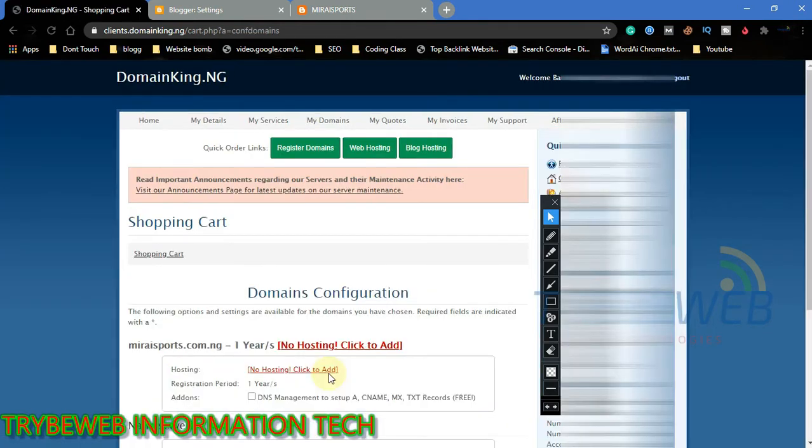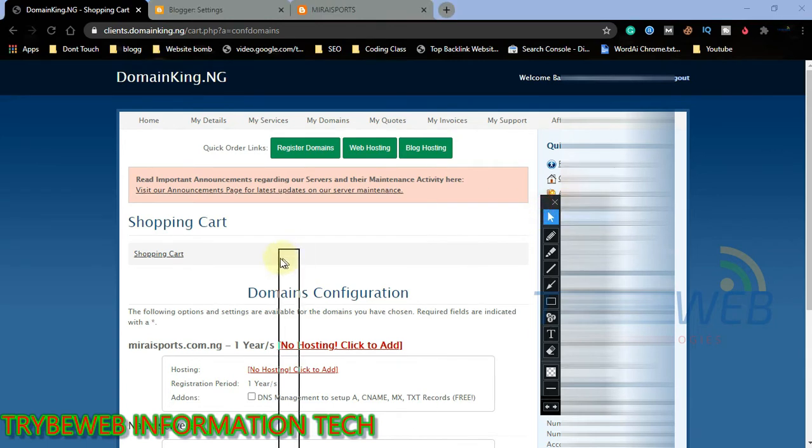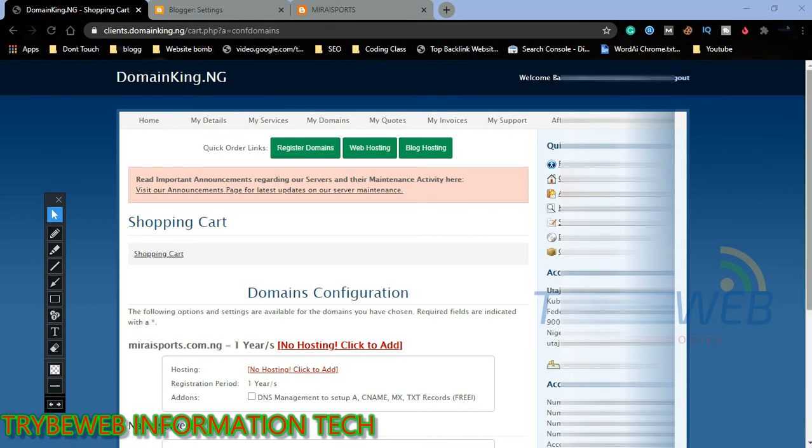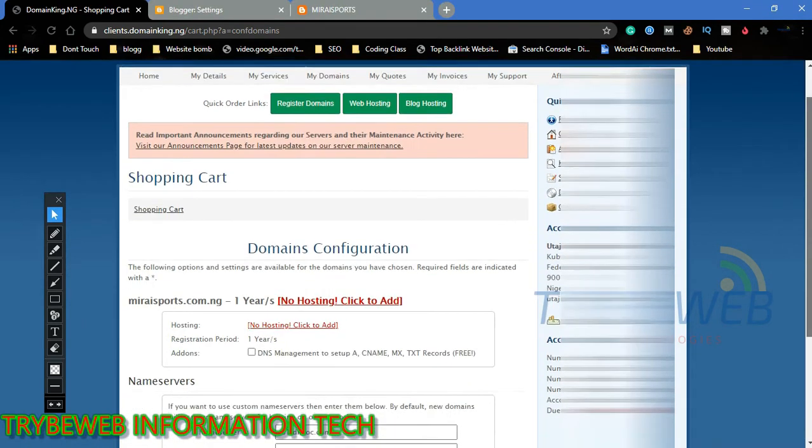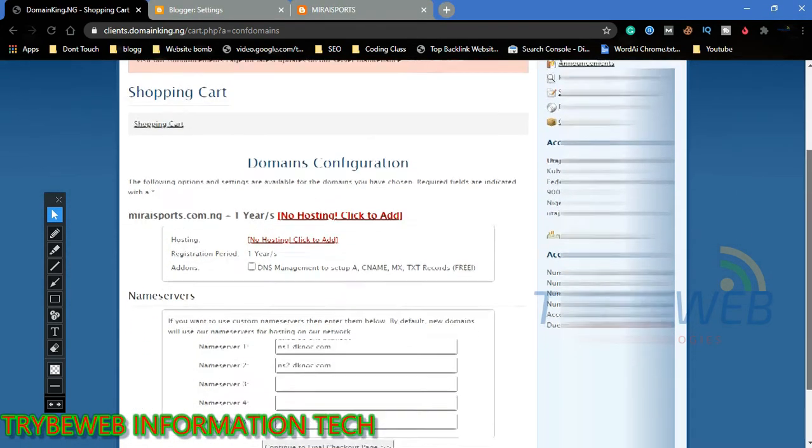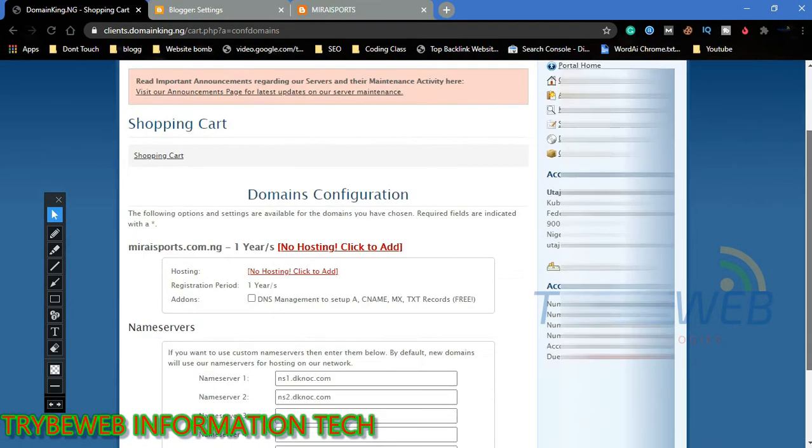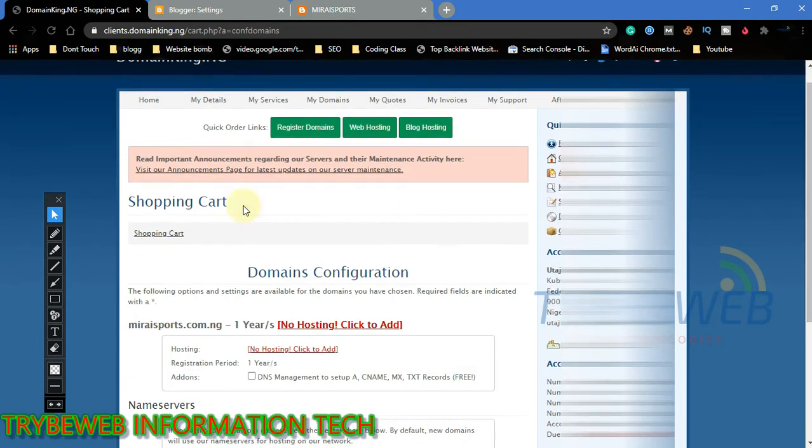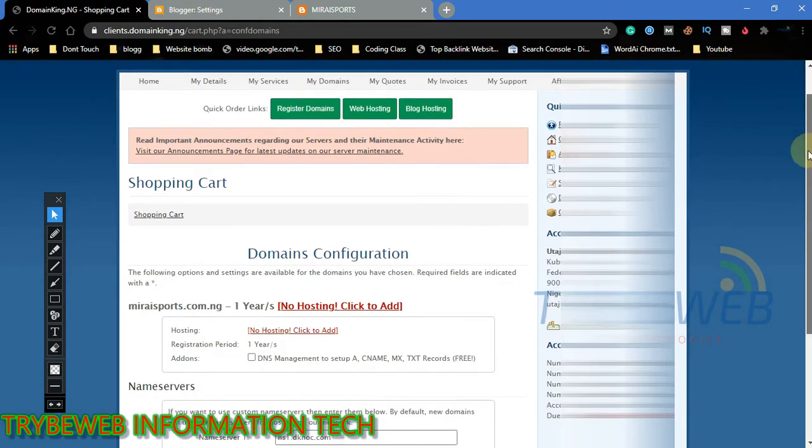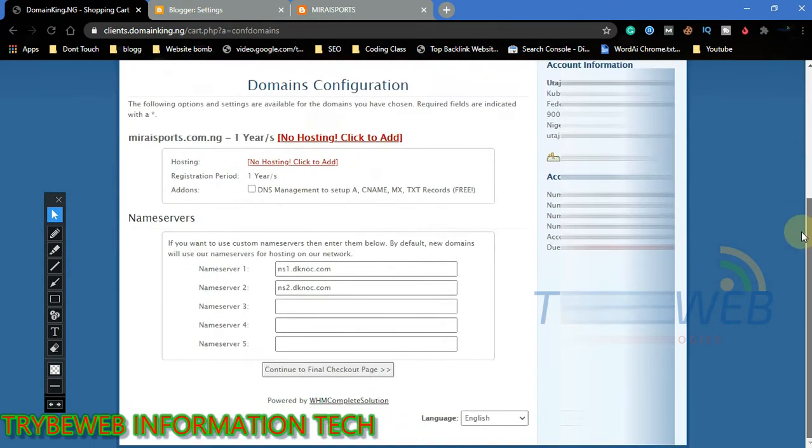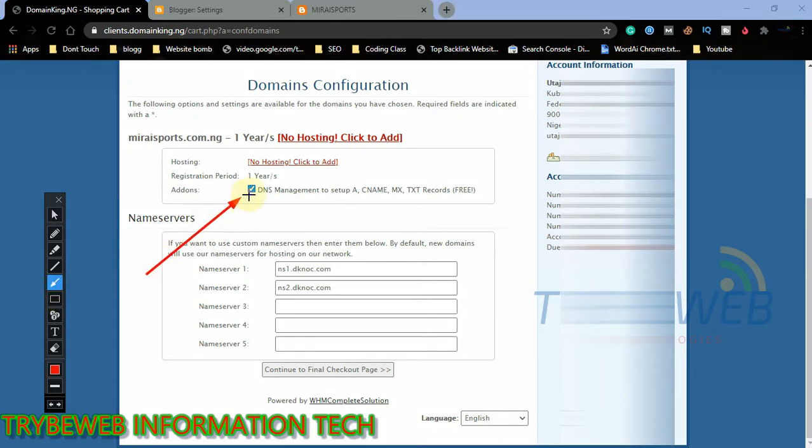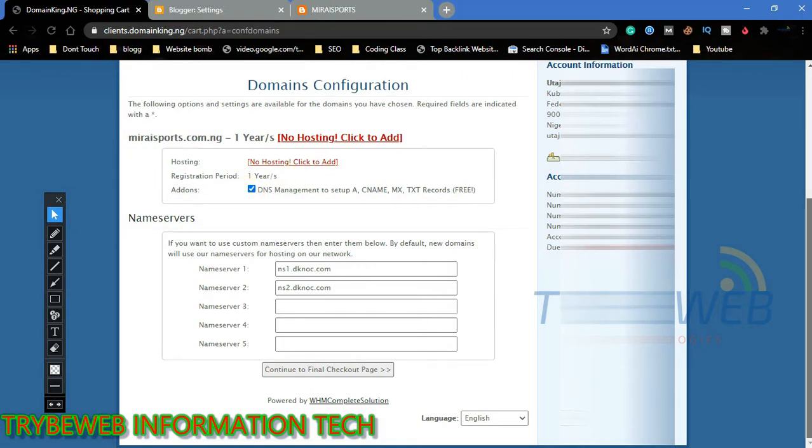On the next page, you will have to configure the domains by including the free add-ons that comes with purchasing a domain from Domain King. Click on the add-ons checkbox to get access to DNS management which you can use for CNAME, MX, and TXT records. This add-ons are free, so you should select it. Click on continue to final checkout page.